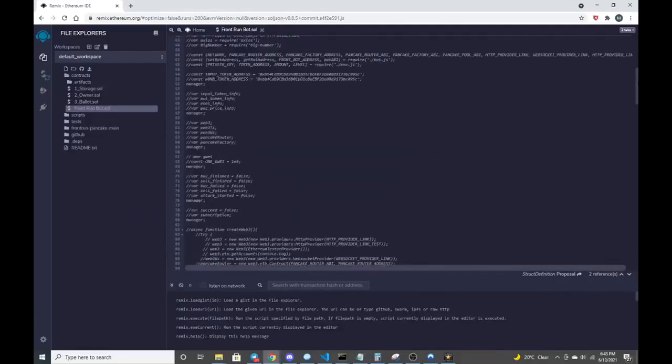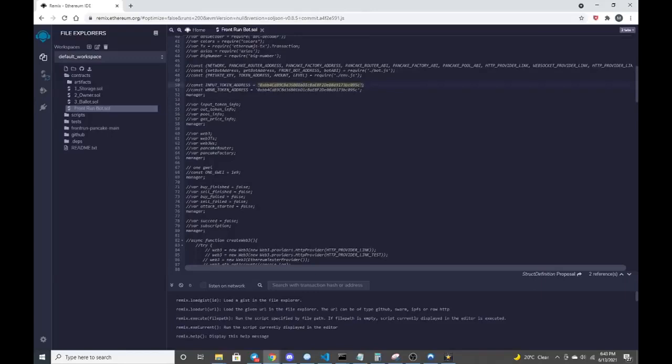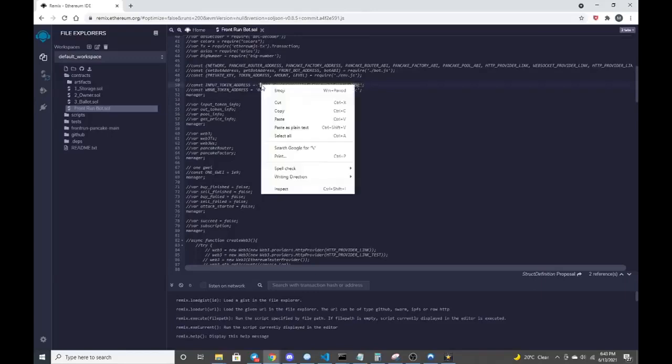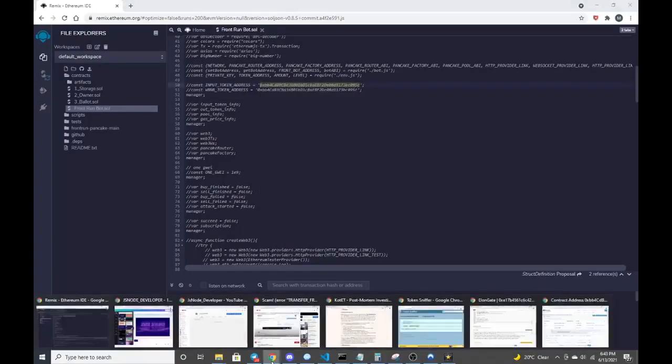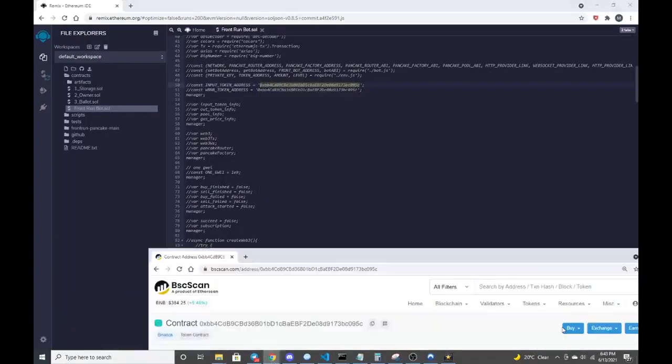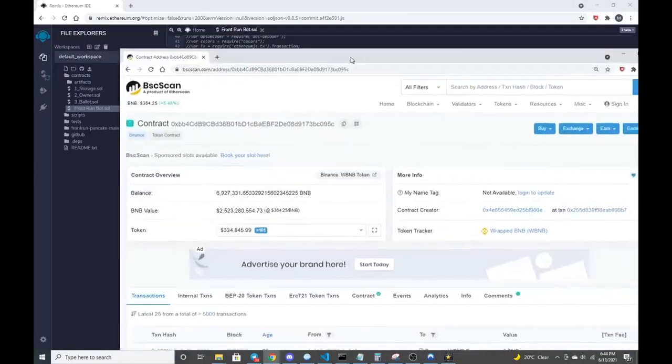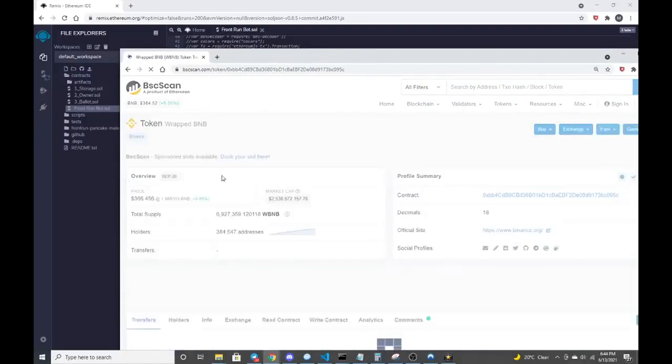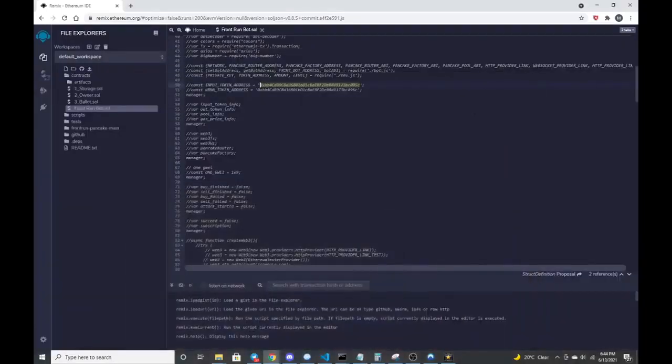A couple items to look at is the lines 50 and 51. If you follow those addresses on that, that's the input address for the wrapped BNB token, which I should have up here. So this is that address. It's the token tracker for wrapped BNB because that's what we're going to be working against.